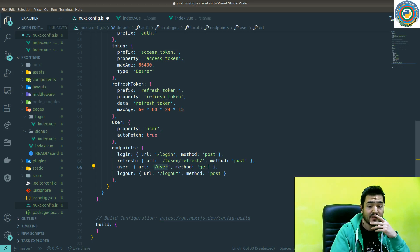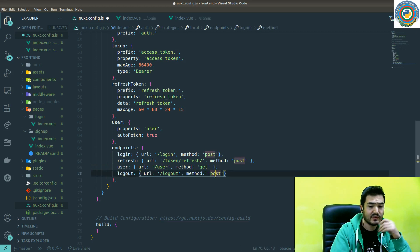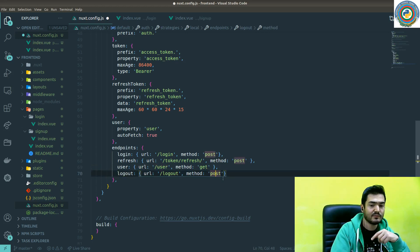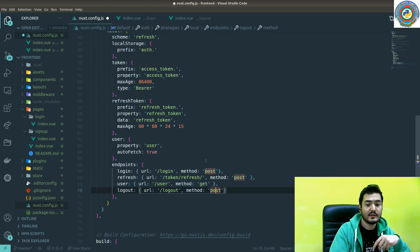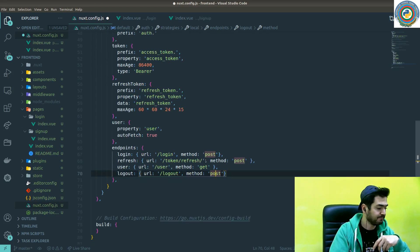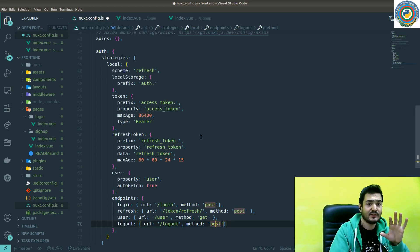This is a method get to get the logged in users. This is a logout. We are sending the post request to this logout endpoint, and it will log out. So this is a basic settings for the auth,